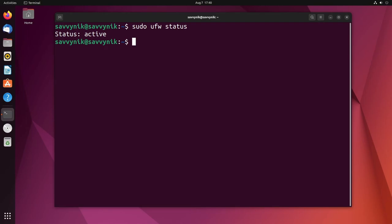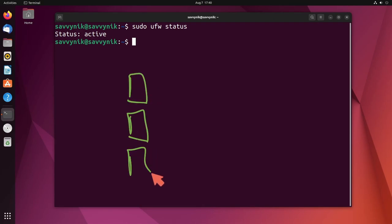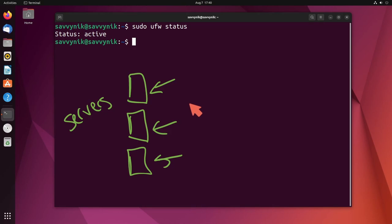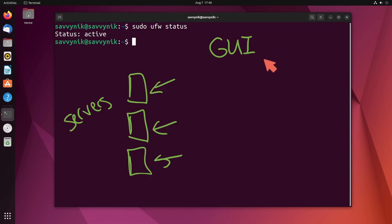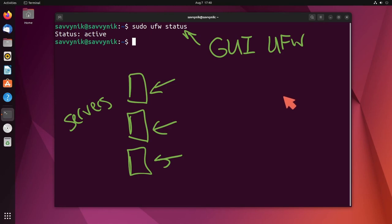UFW stands for uncomplicated firewall because it's very easy to use through the terminal. Whenever you get to the point where you have many servers that you're managing and you want to further secure those servers on Linux, you won't have the option to install the GUI based version of UFW which all it does is help you interact with this script here.